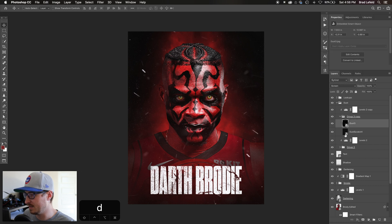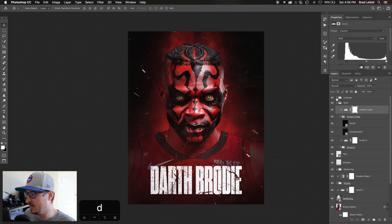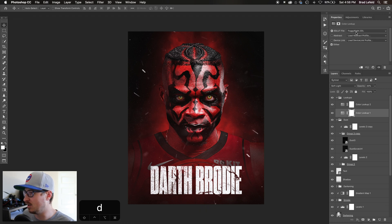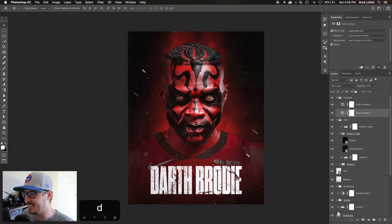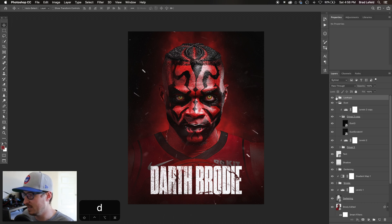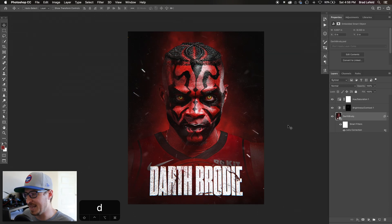Then I added some dust and scratch layers. I used Levels layers to get rid of the fogginess of those dust layers. The Color Lookups I applied are Foggy Night set to Soft Light at 20%, and Kodak 2395 set to 25%.